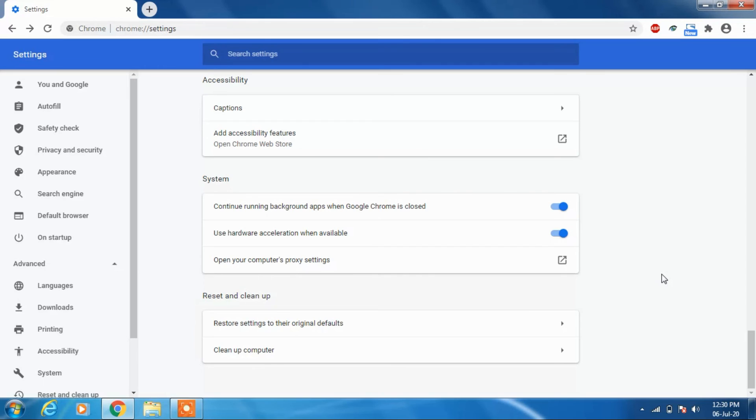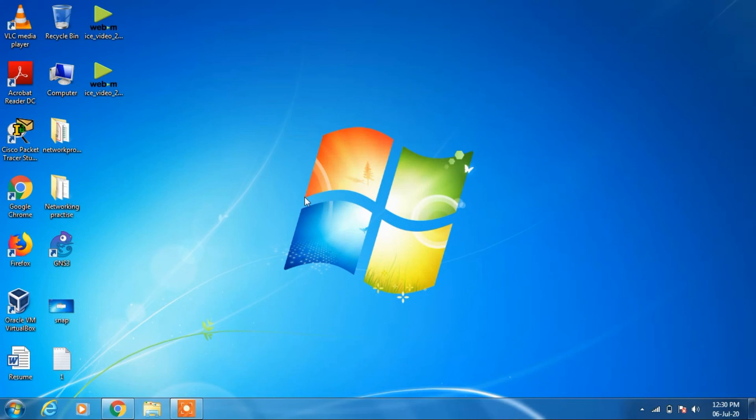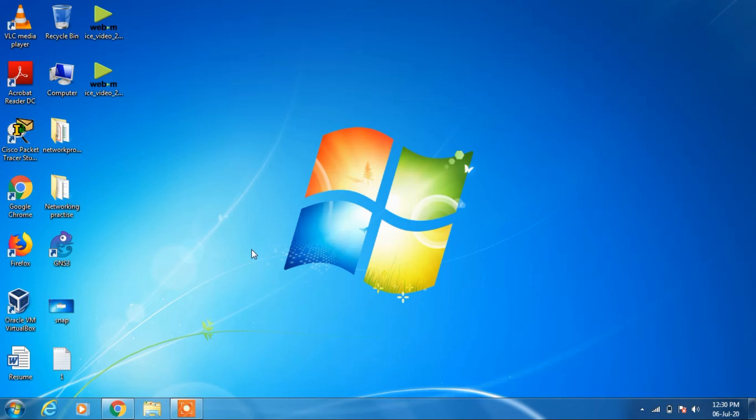from Google Chrome web browser. So that's it from my side. If you like my video, you can click on the like button and subscribe to my channel. Thanks for watching.